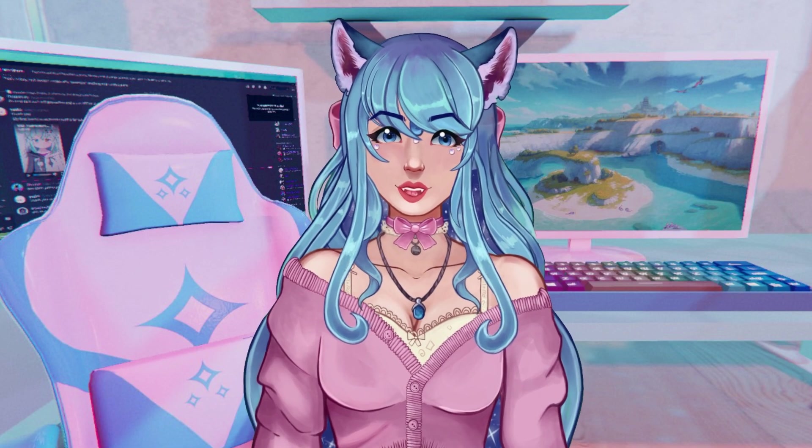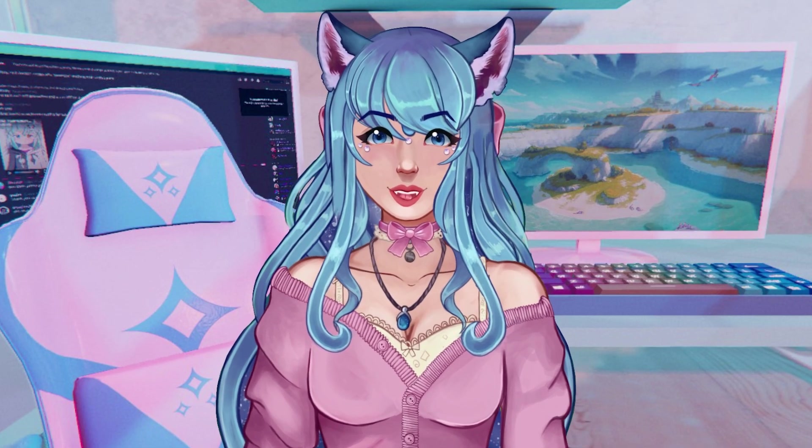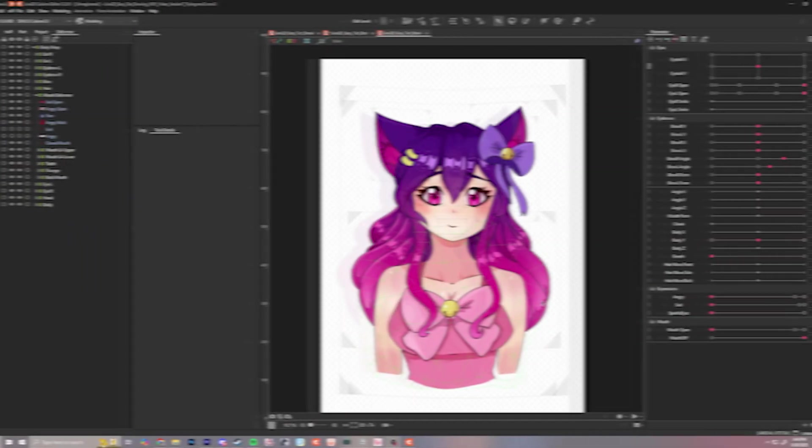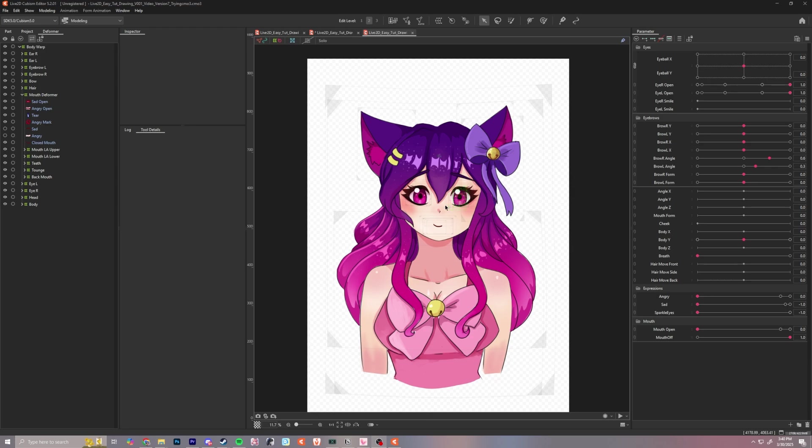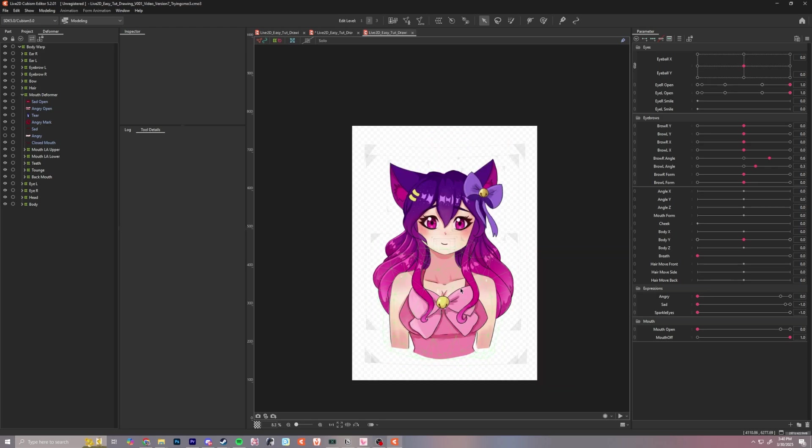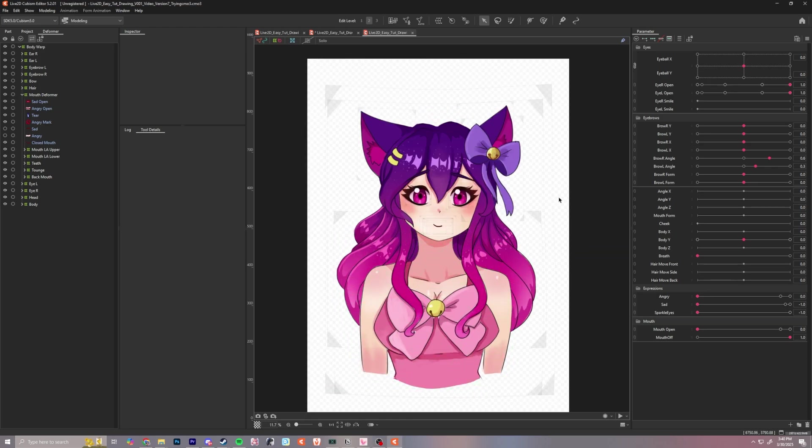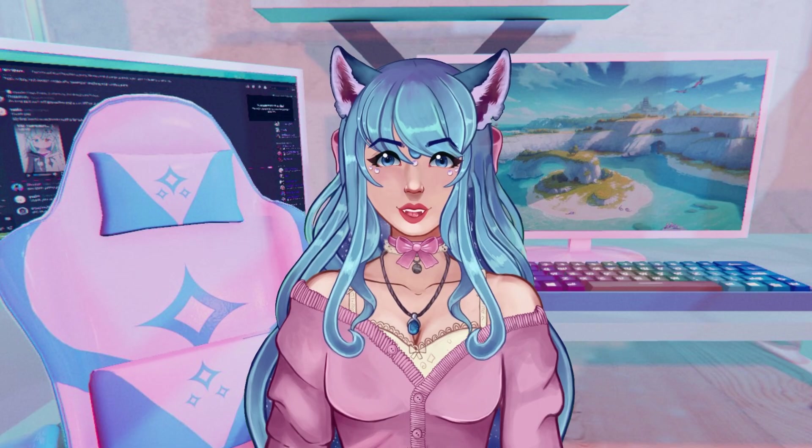In this case, we can learn more about animating in another video. Let's first fix up a few pieces in Live2D Cubism, and then we can move over to VTube Studio.